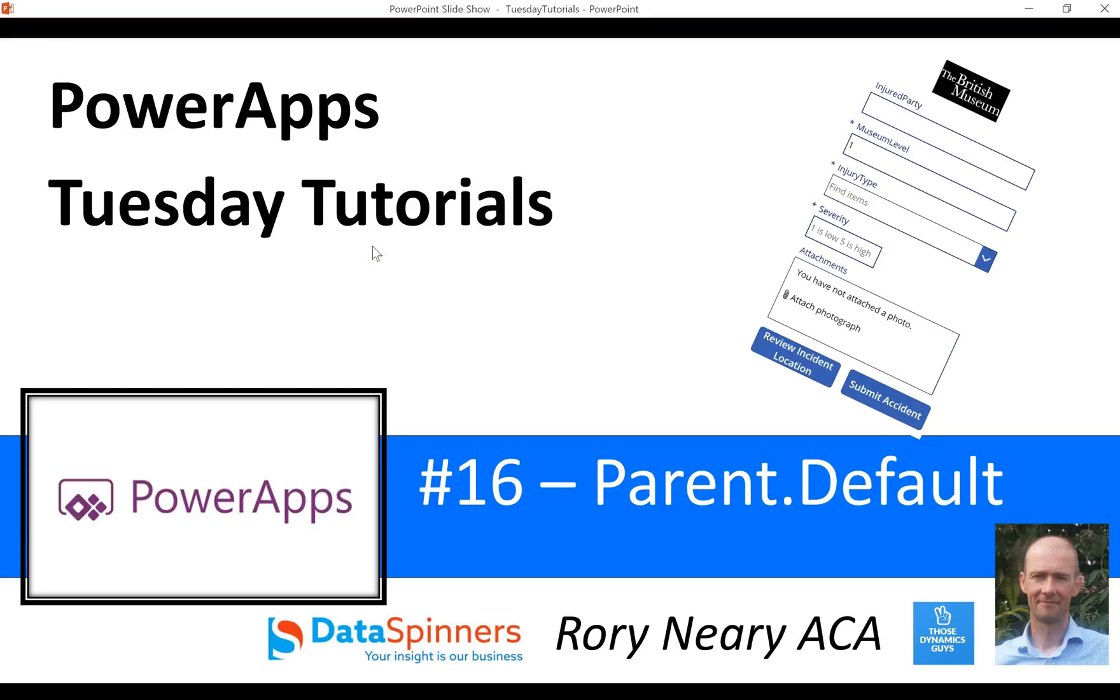Hi everyone, Rory from Data Spinners here today and we're on to number 16 of the Tutu Tuesday tutorials. We're going to have a look at parent.default which is something that comes up all the time if you're doing forms and it can be a little bit confusing.